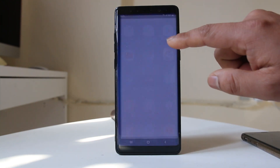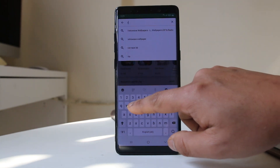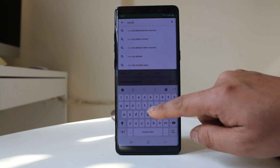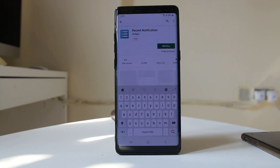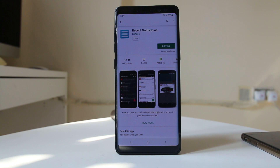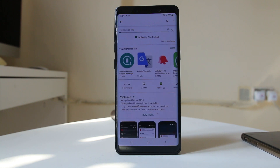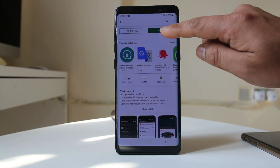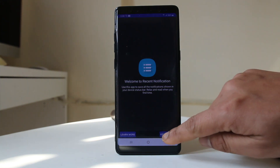Let me go ahead and open the Play Store and look for the app called Recent Notification. Open it — this is the app I am going to install and use on my device. Select Install. The application is downloading, and after it is installed, select Open.